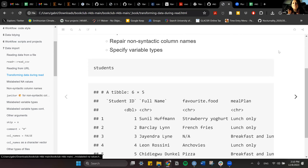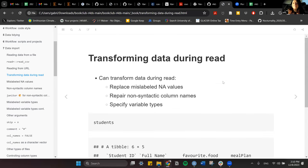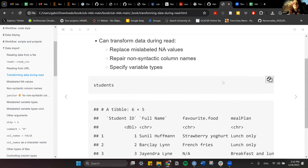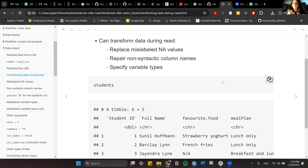What read_csv does is try to guess the variable type based on the first 1000 rows. But it can be mistaken, especially if you have certain values that were mislabeled. So you can also specify the type explicitly.